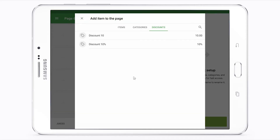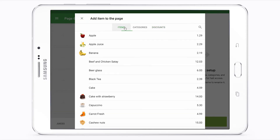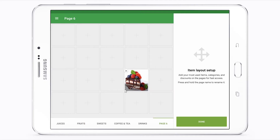Pages without items will not be saved. Tap Done to save your layout. You will then be redirected to the sales screen.